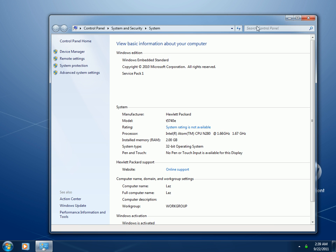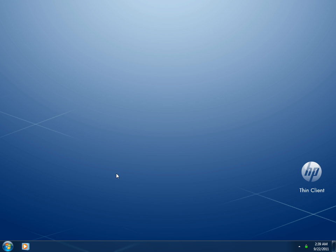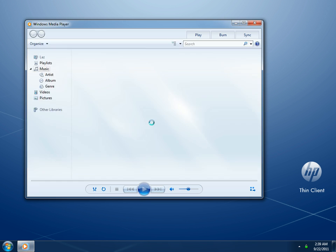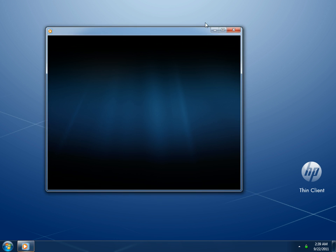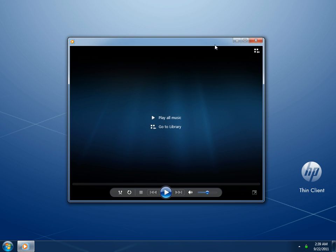Talking about software available related to multimedia, it will be Windows Media Player. It's available and works just fine in Embedded Standard 7.